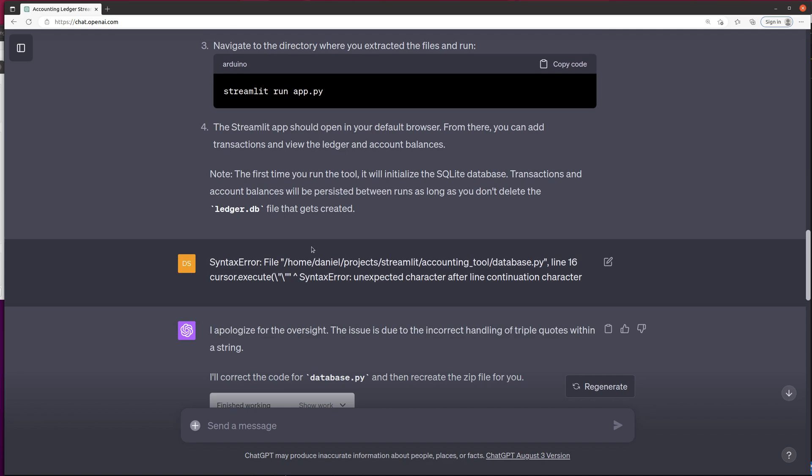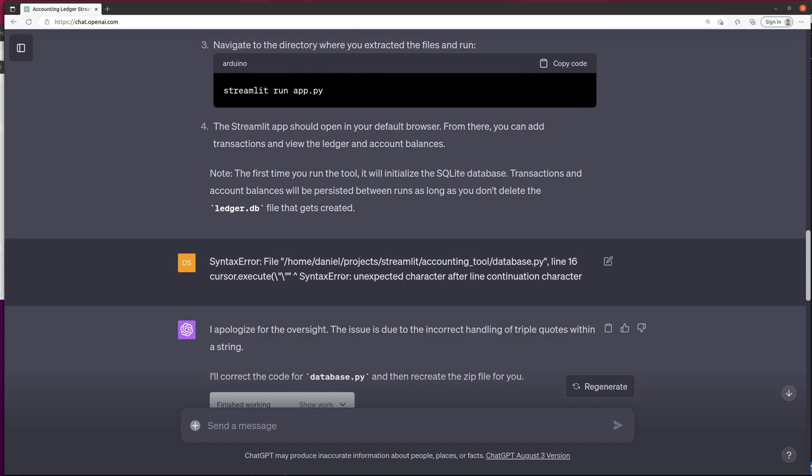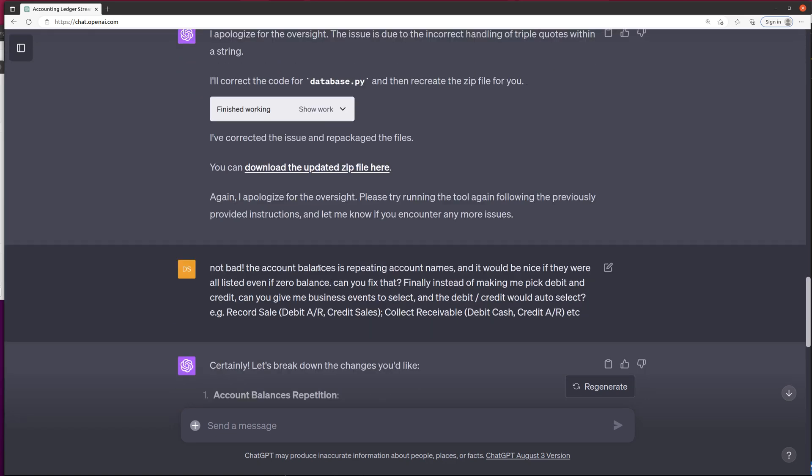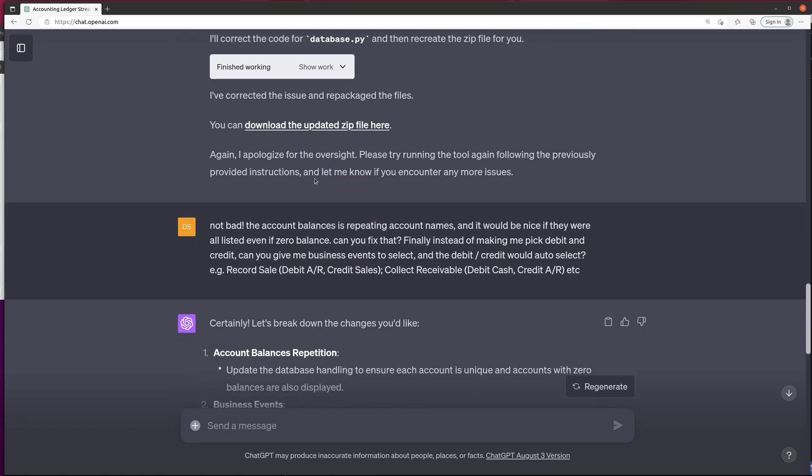but I had an issue. And so I gave it the issue, and ChatGPT corrected it. I downloaded the new one. It was actually pretty good, but I had some feedback.